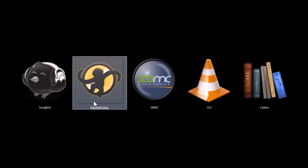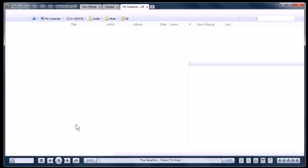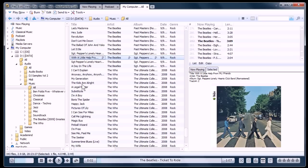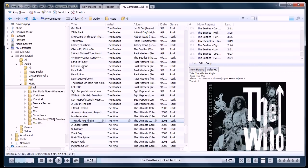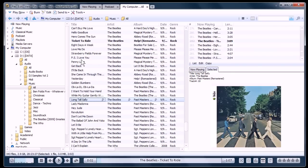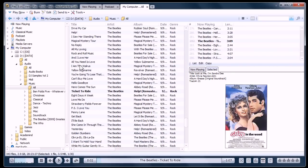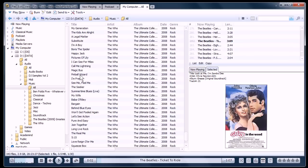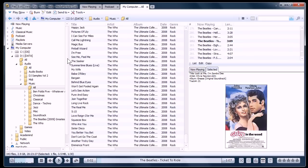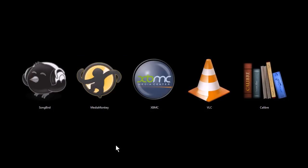This next one, MediaMonkey, is also very similar to iTunes and Songbird. It has features where you can burn DVDs, you can rip music off of DVDs to add to your collection and things like that. MediaMonkey also has video playback and video organization.